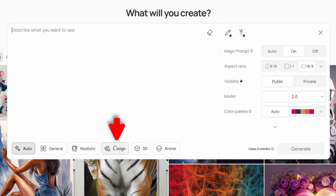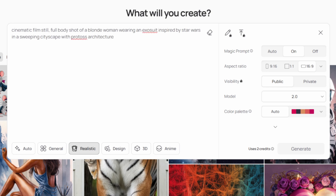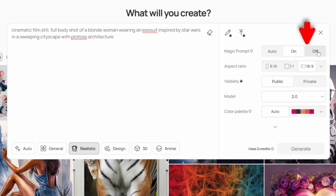For example, if you want to make a logo, I would definitely go for design. But in this case, I just want to make realistic images. Then I'm going to copy my prompt in here. Turning on Magic Prompt means the AI will add extra keywords to refine your prompt, which can be helpful if you're new to text-to-image prompting. However, I'm not a big fan because it gives you less control, so I'm going to turn it off.